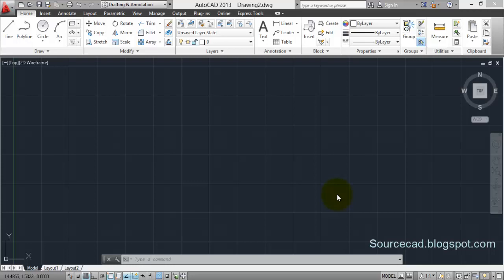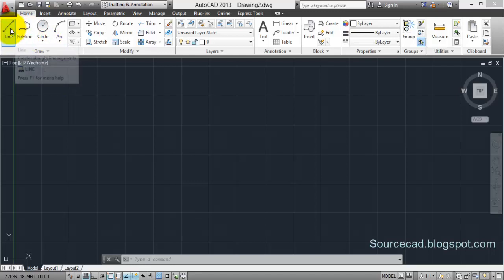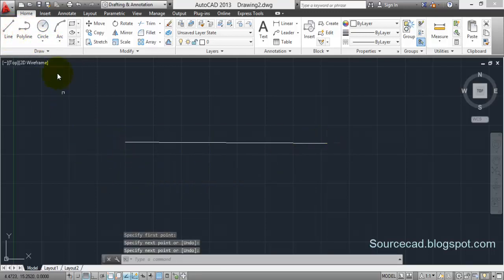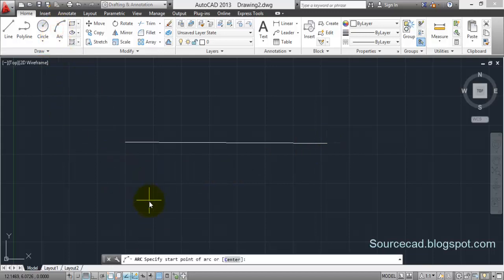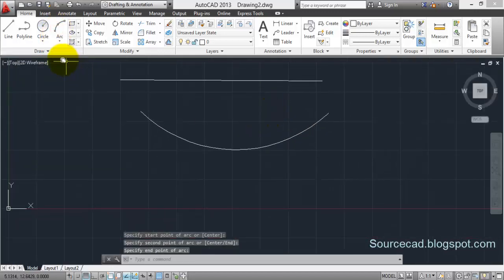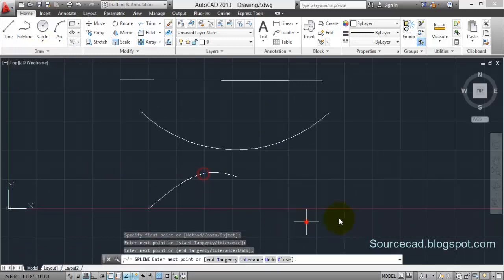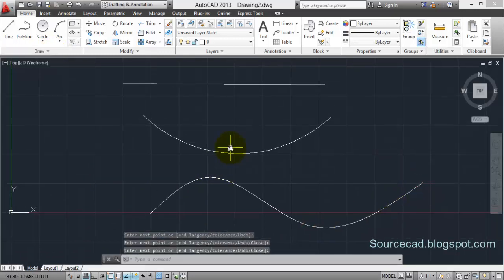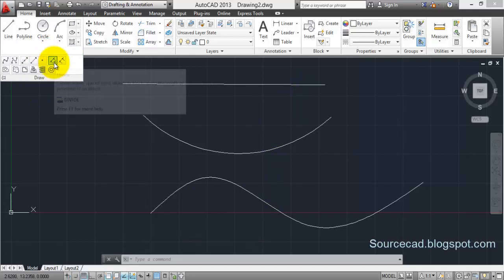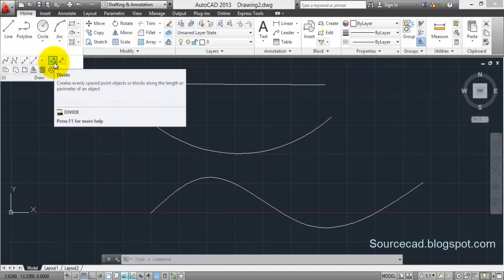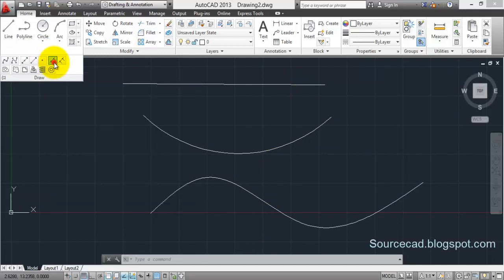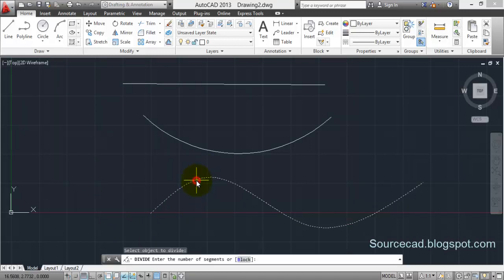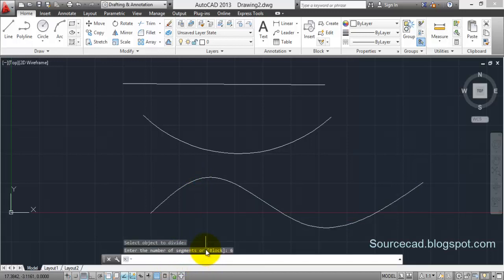For that I'll create a few objects like a line, an arc, and one spline also. Now to divide these objects into equal number of parts, I'll go to this option here that is divide, click on divide, select object - in this case I'm selecting this line - and enter number of segments. Here in number of segments I'm entering six and enter.